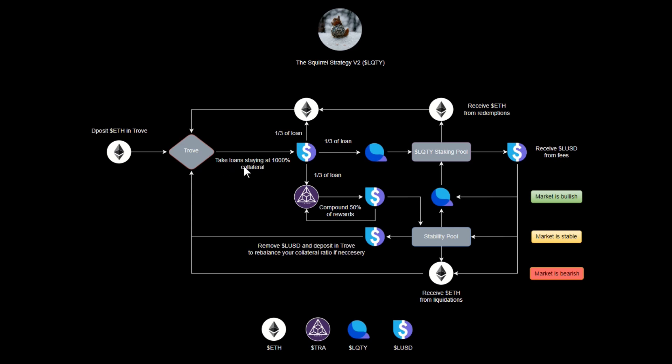If we have a really bad downturn, let's say Ethereum goes down 80 percent or so, well then Tetra can automatically take any stability pool funds you deposited and redeploy them back into the trove to maintain your loan's collateralization rate, keeping you safe.